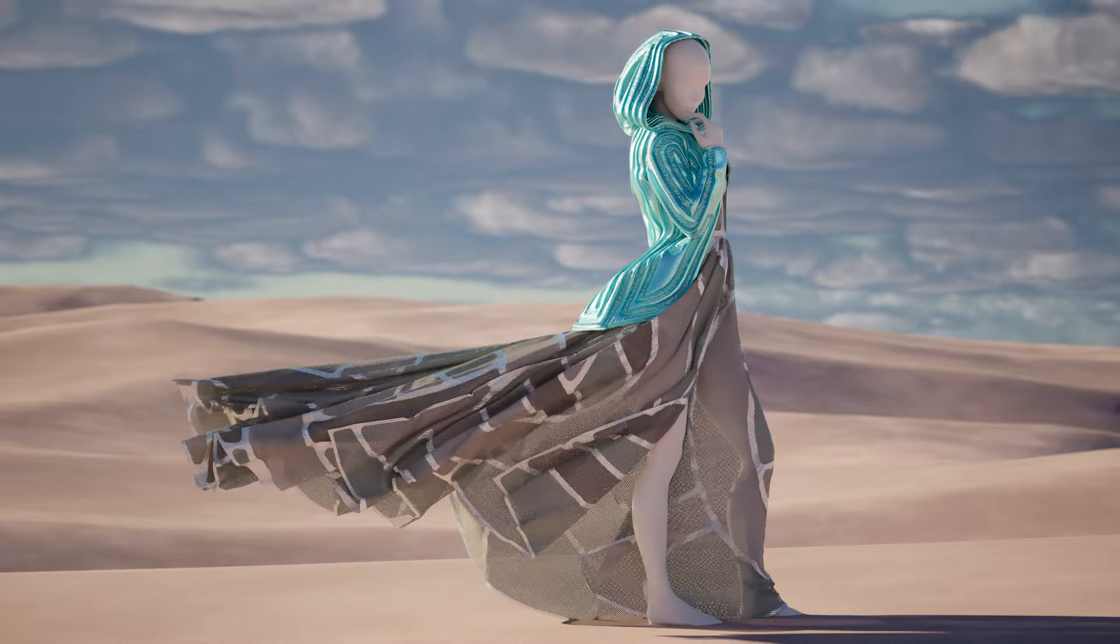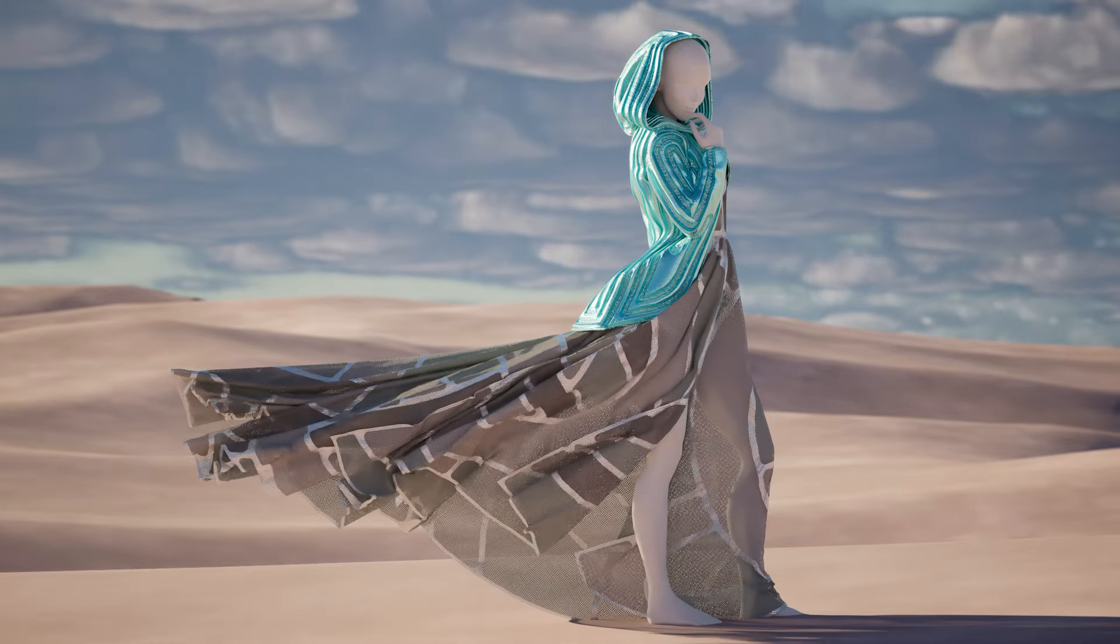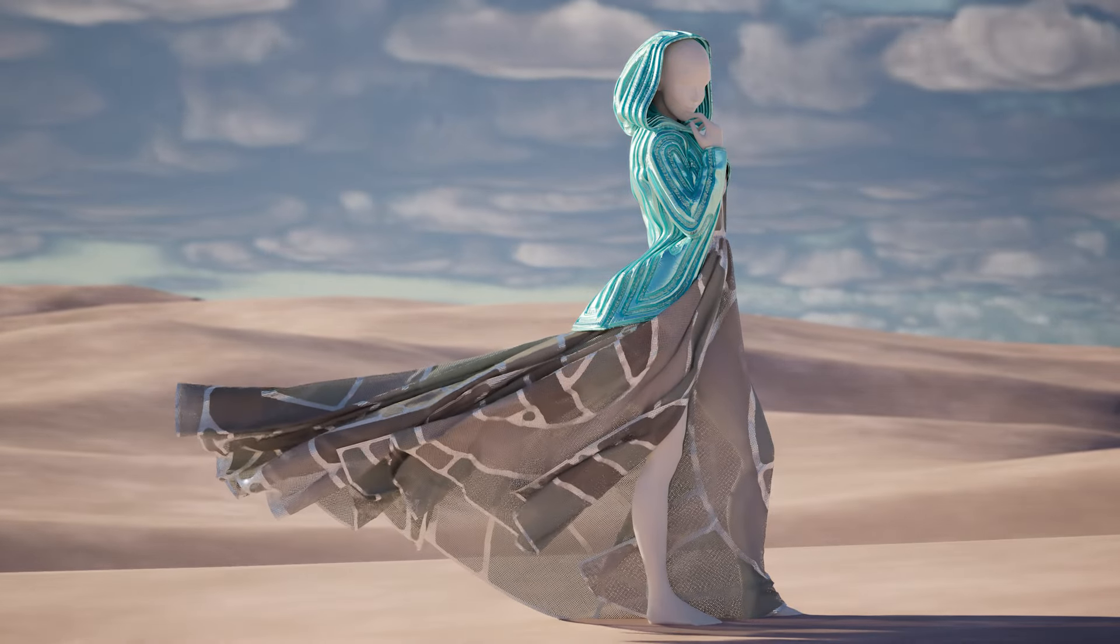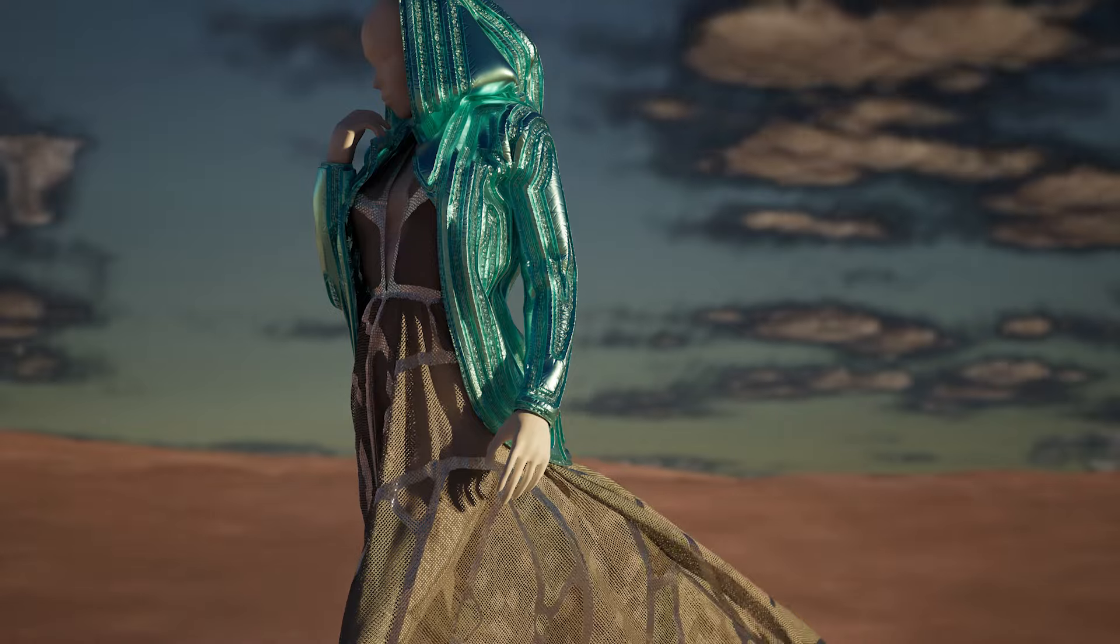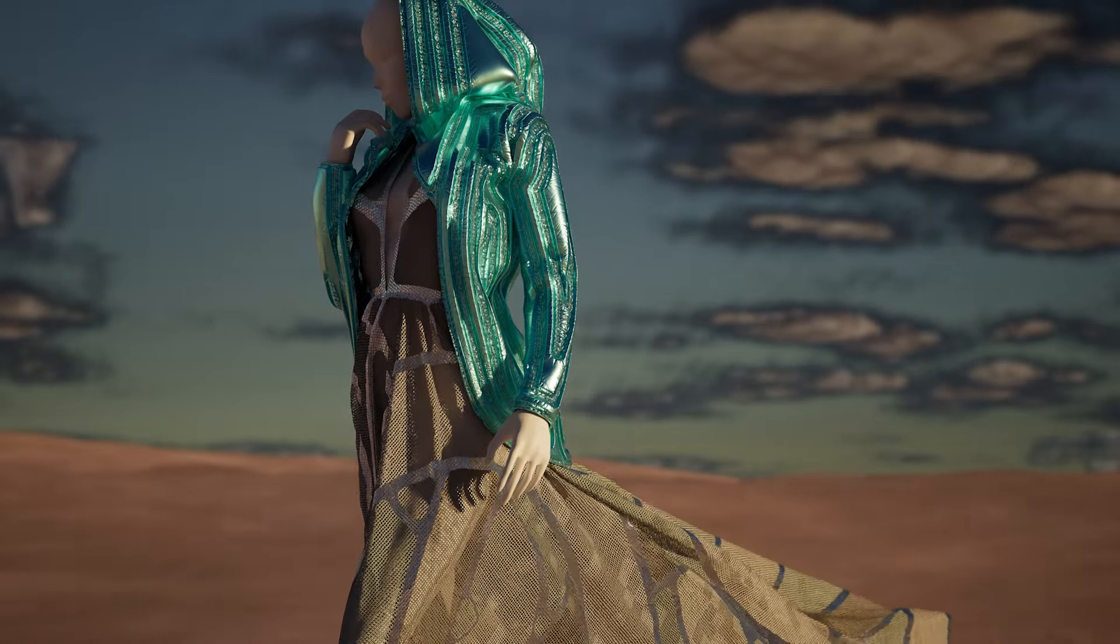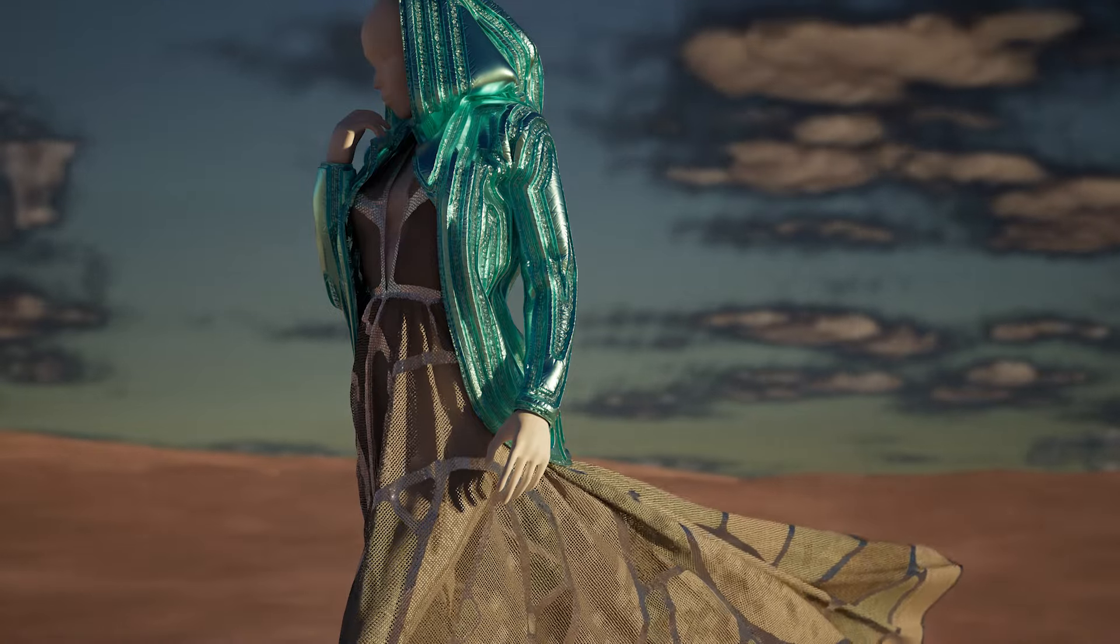The advantage of using parametric materials instead of geometry for detailing is that you can swap designs on the same mesh very easily.